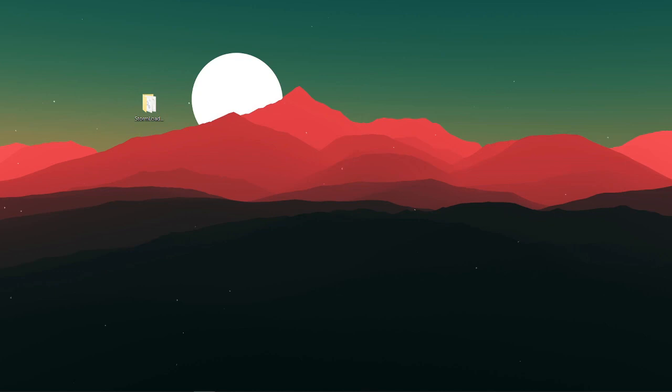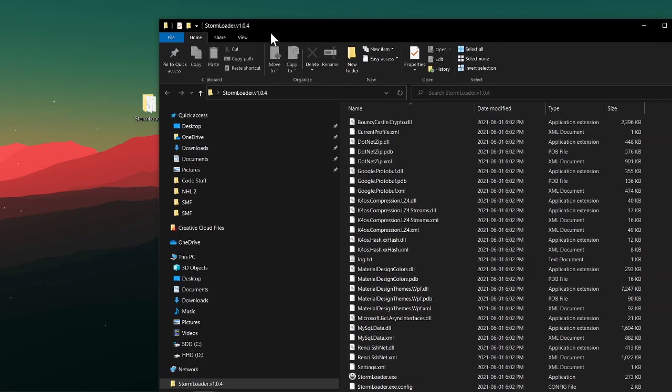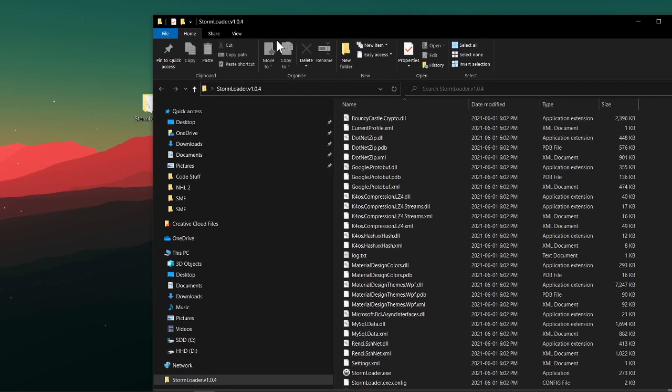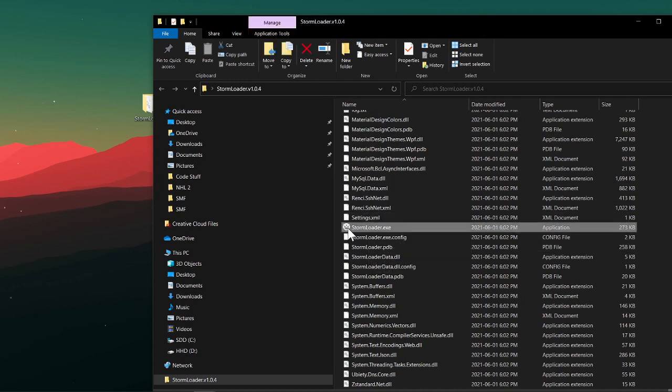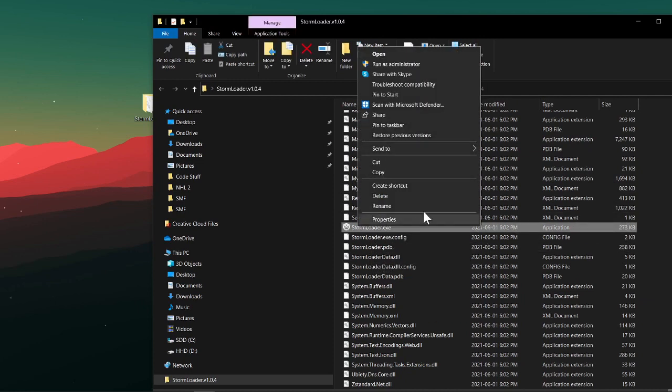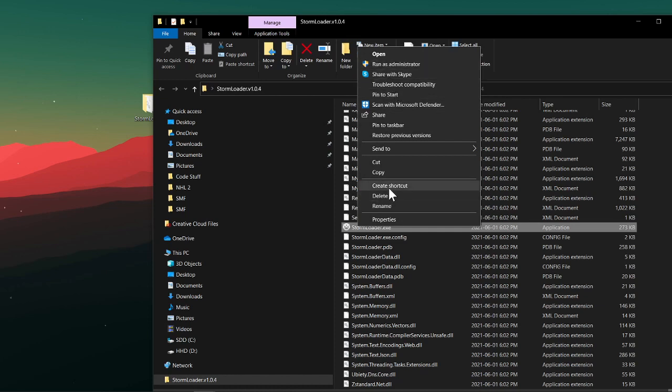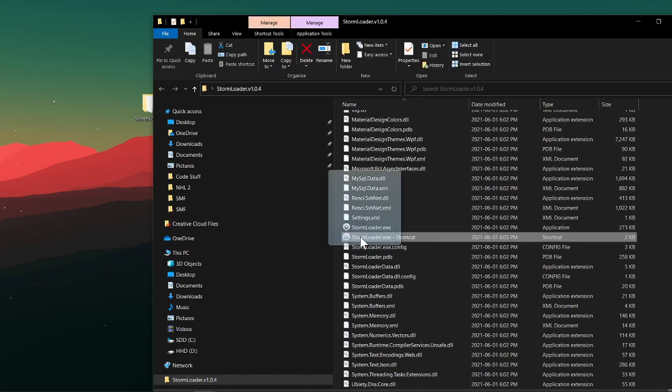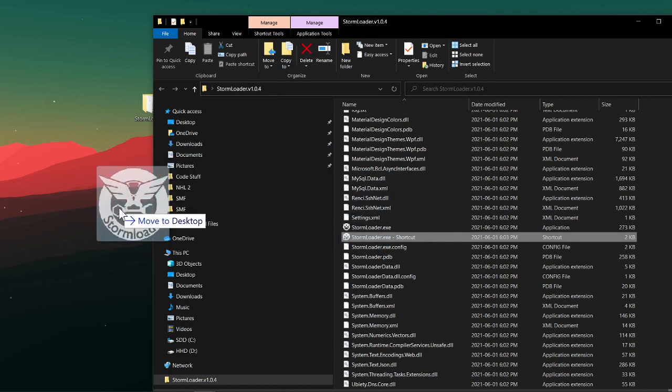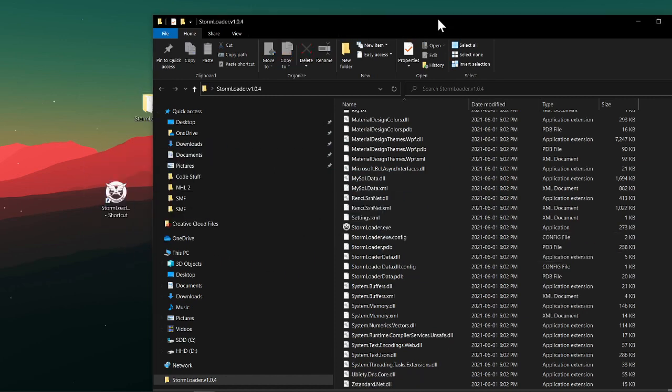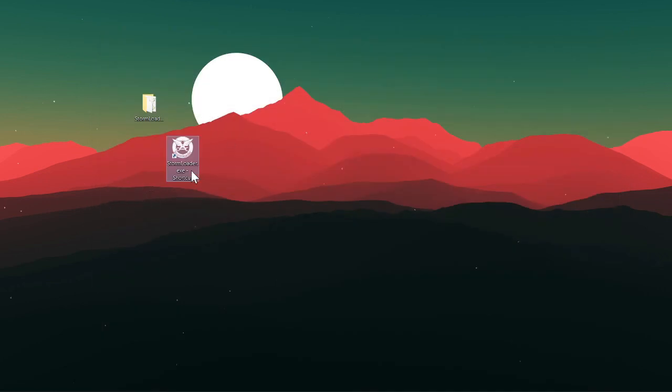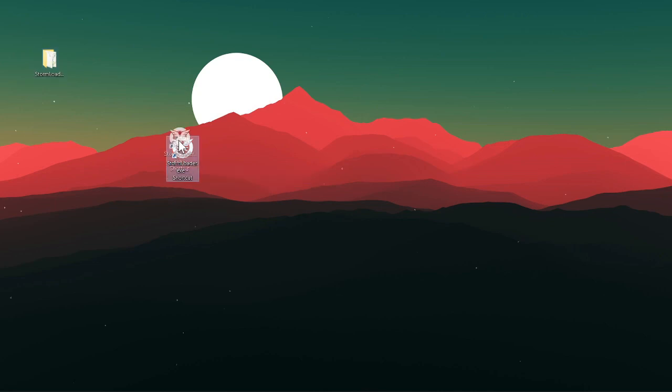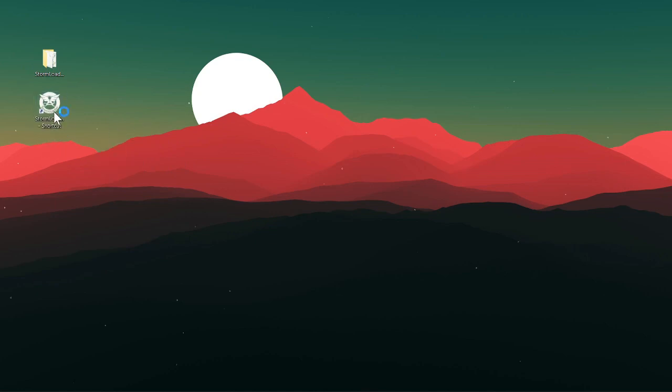Now you can just open up that folder, look for stormloader.exe, then you can create a shortcut for it. Now you can just put this shortcut wherever you want, probably just on your desktop so you can easily access it.